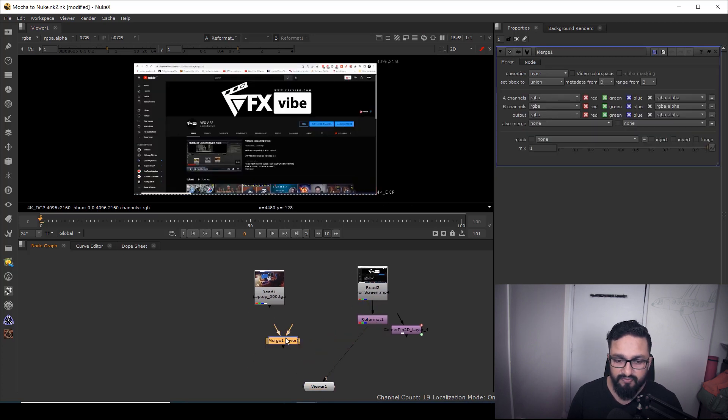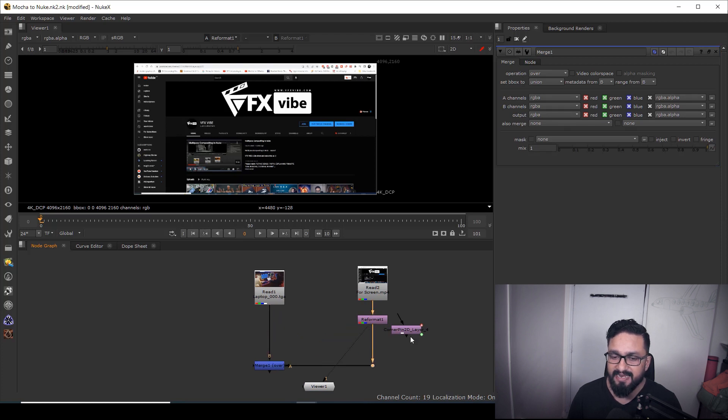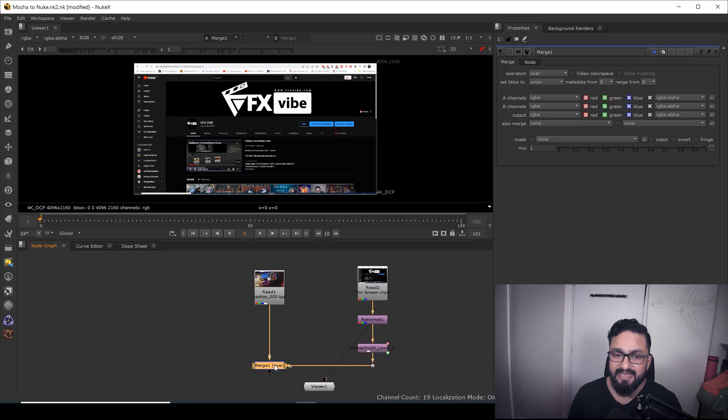Just I need to go over here, merge B over A. It's a very easy process.